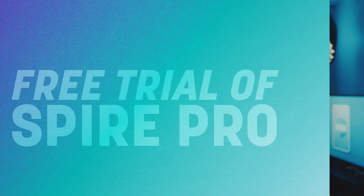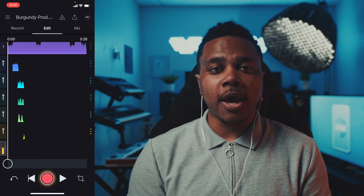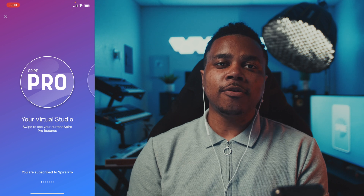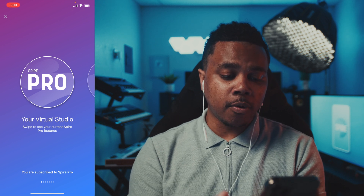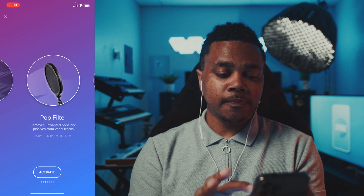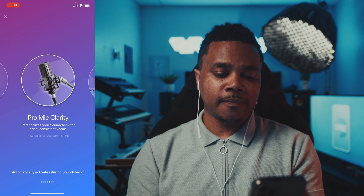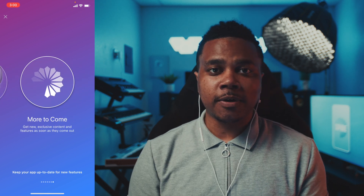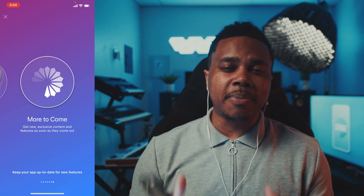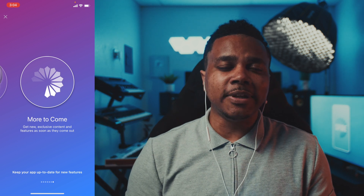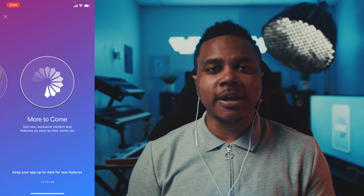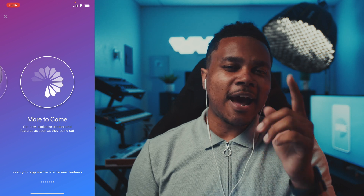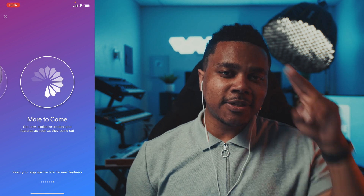Step six, my bonus step, is to take your recordings to the next level using Spire Pro's free trial. You can access this by tapping the Pro icon in the top right of the screen. Features include noise removal, a virtual pop filter, vocal tuning, Pro Mic Clarity, Pro Beats, and more to come. The Spire application by iZotope is one of the best ways to record high-quality, release-ready songs using just the phone in your pocket — whether you're a musician, singer, or rapper. Give Spire a try today. As always, stay legendary.